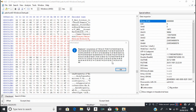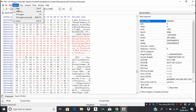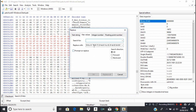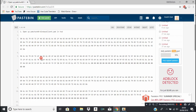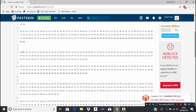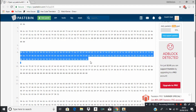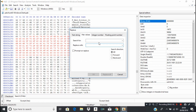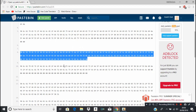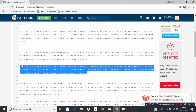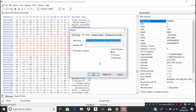Once it's done it's going to say 'replaced one occurrence', so click OK. Then continue to replace the values — take the one at the top and put it into search for, then take the one at the bottom and put that into replace with.